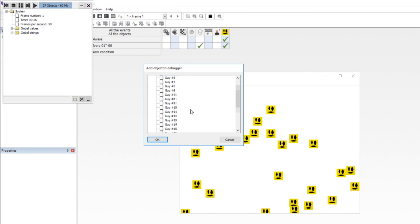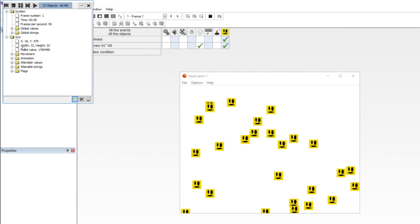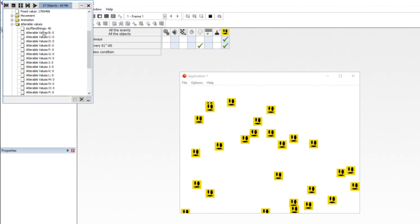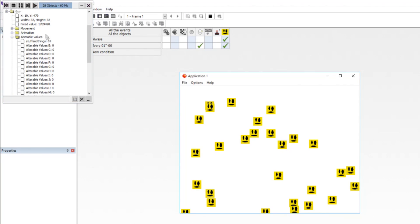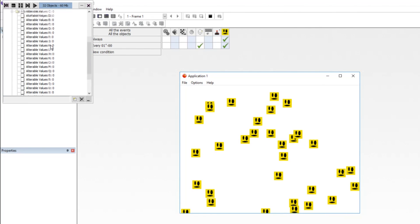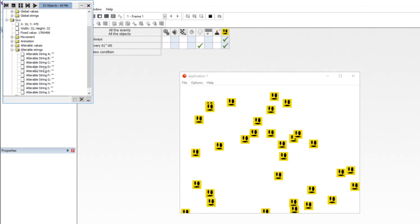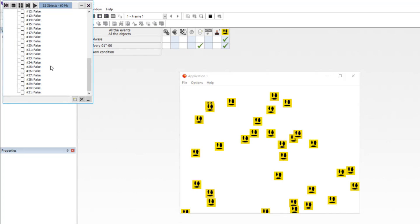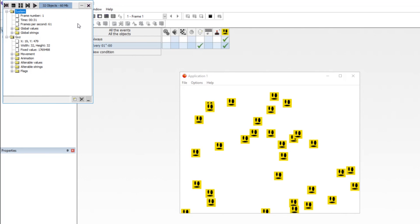If you have counters or other objects it separates them for you. Expanding this gives a count of every single object in our frame. All we have are random guys — guy one was the first created and guy 27 is the last. Double-clicking tells us all kinds of stuff: his X and Y coordinates, how wide and how tall he is, his fixed value, movement type (which is static), his animation frame number. Clicking 'alter values' shows all his values — the 'stuff' value is counting up in real time. Values go all the way to Z because they're technically reserved even if not set in the editor.